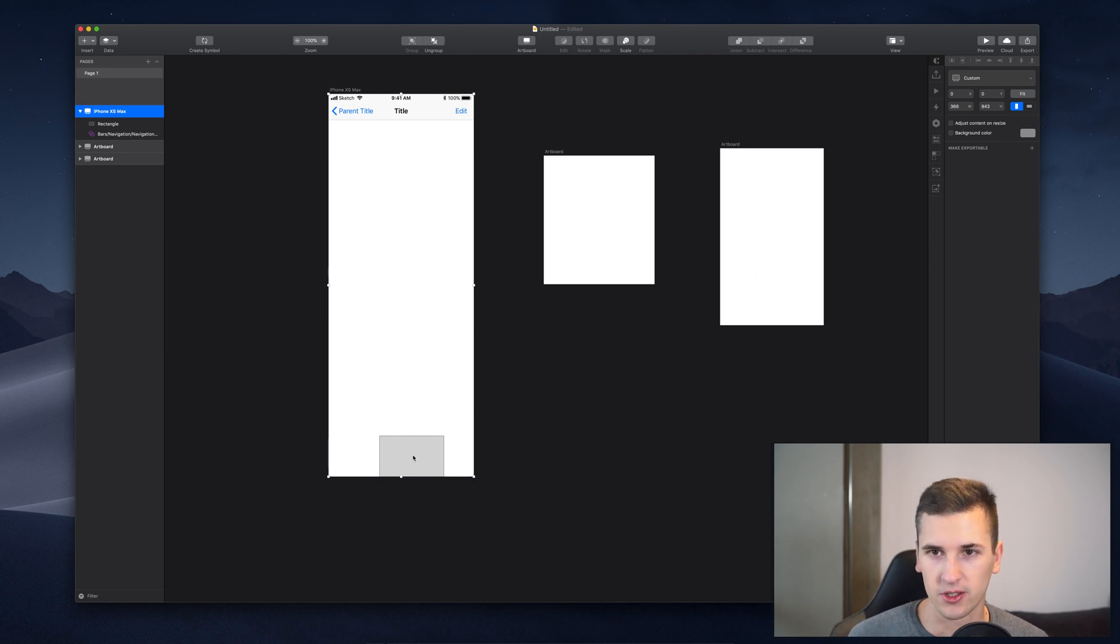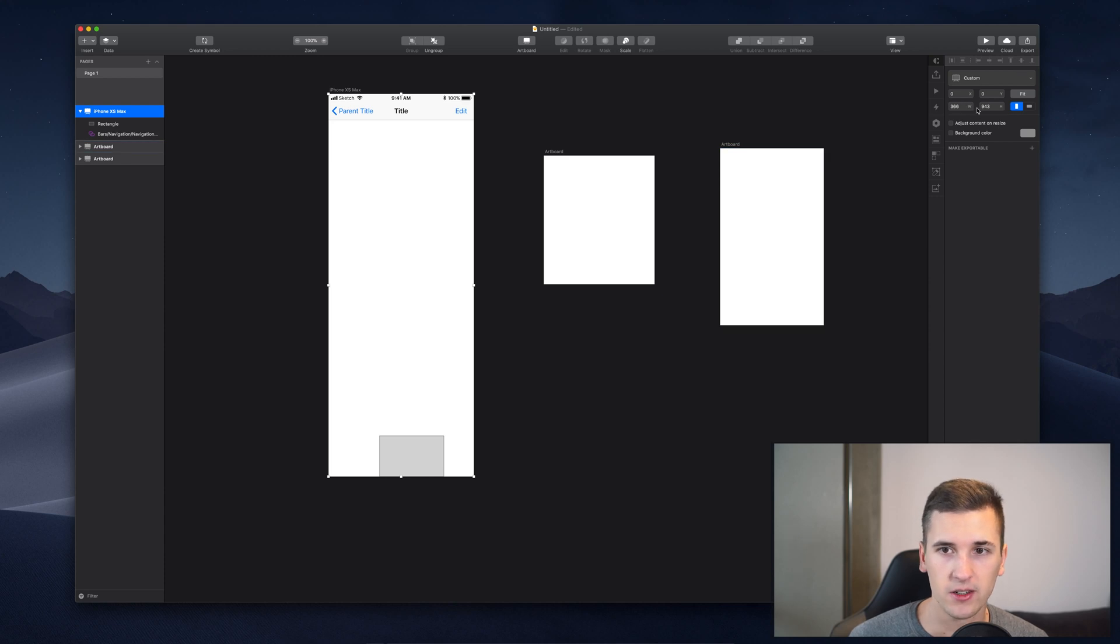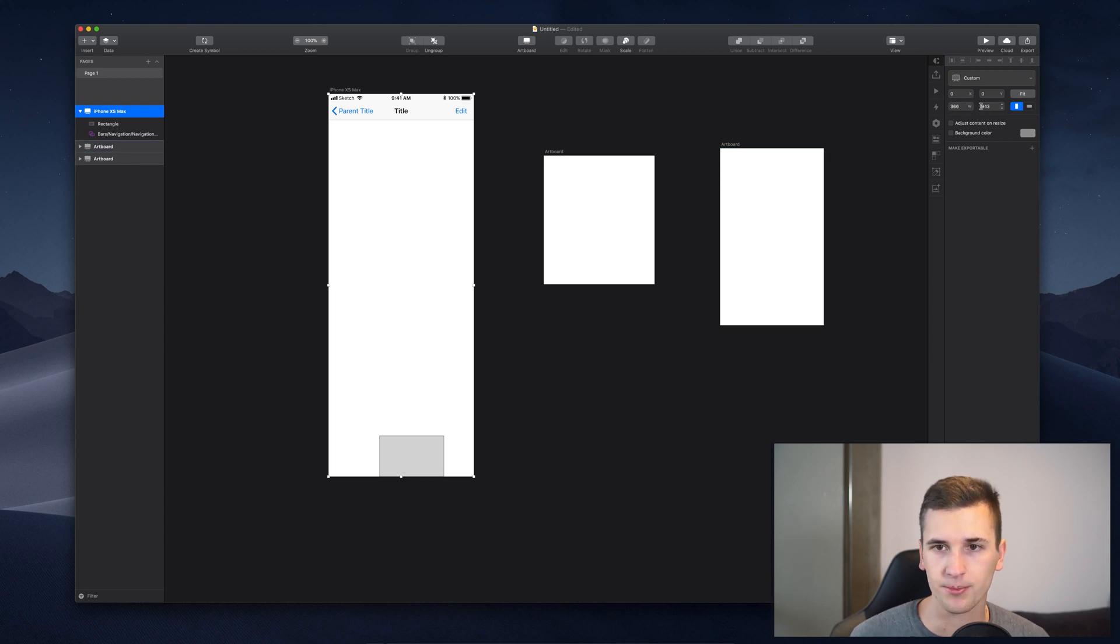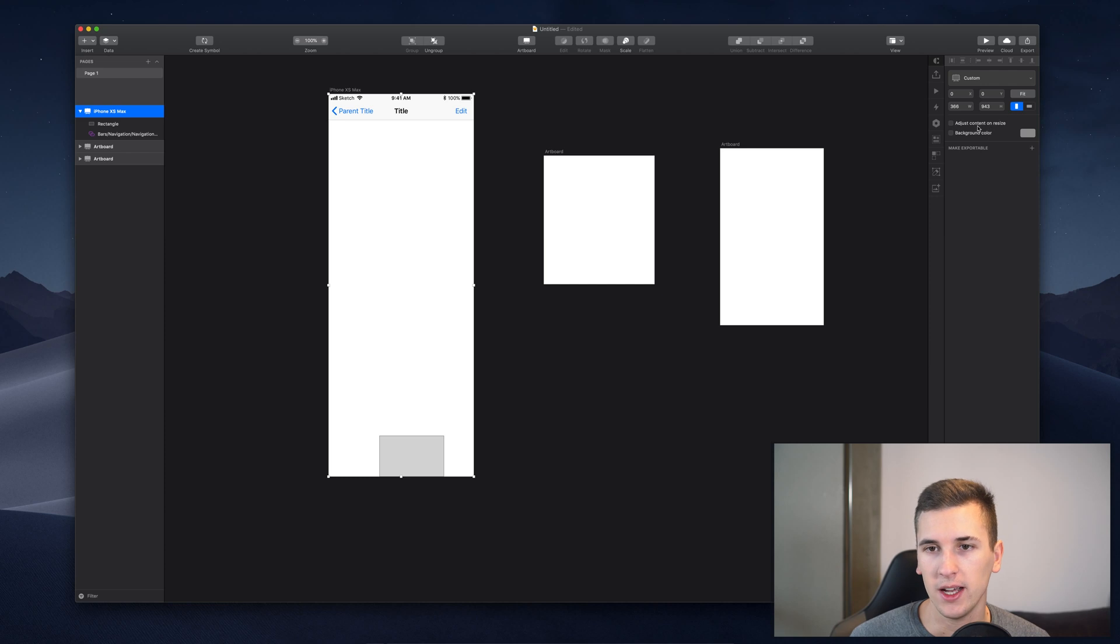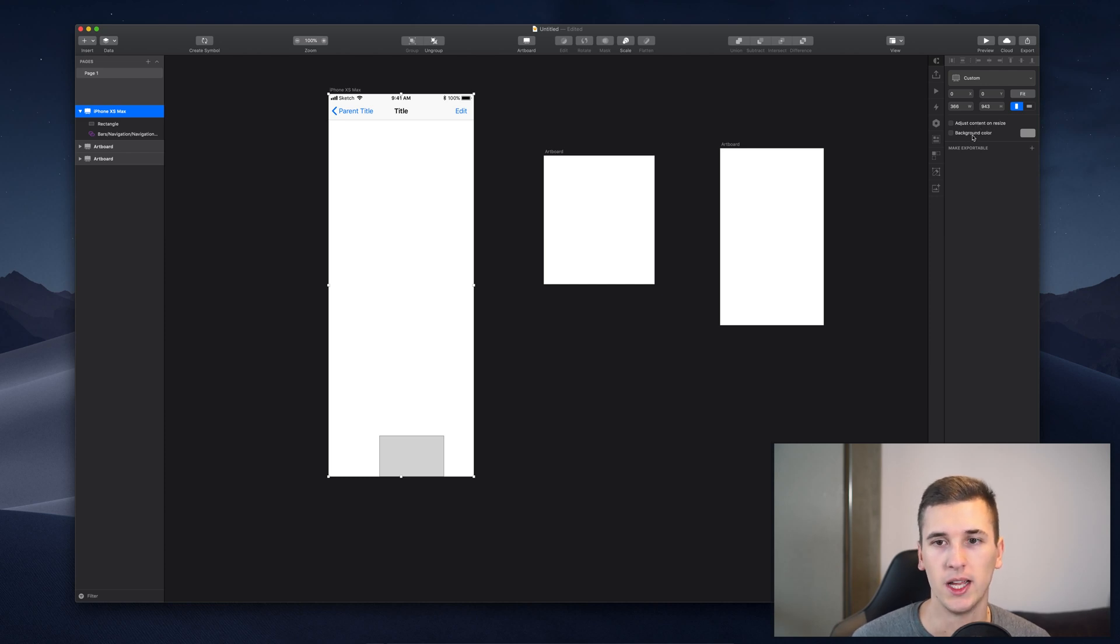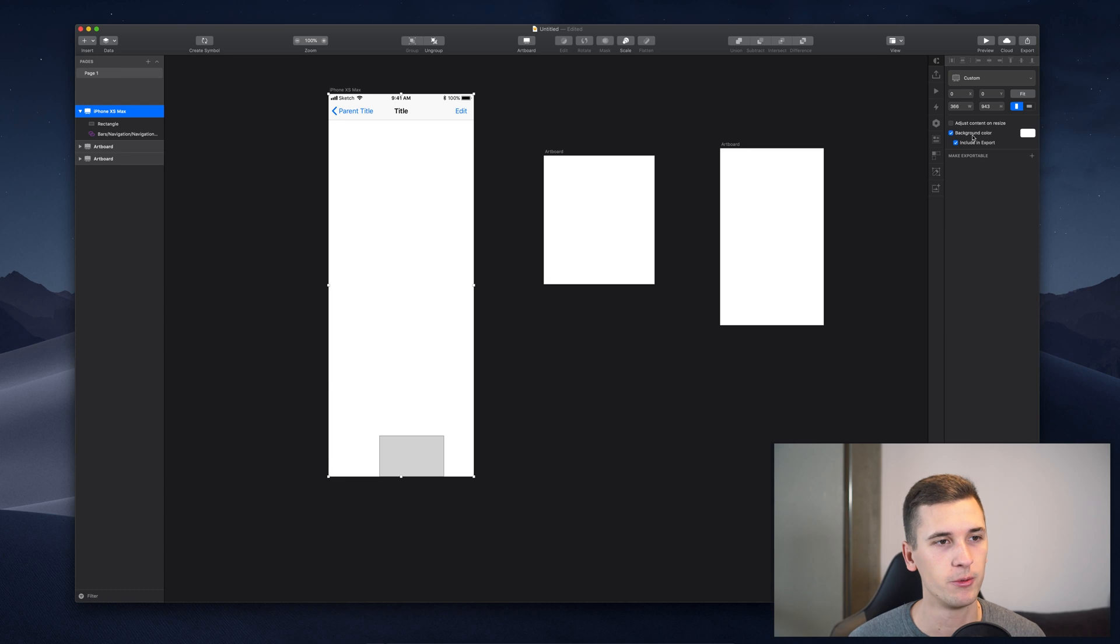Then you can, of course, also change your width and height here as well, the orientation, and then you can set adjust content on resize, which is pretty amazing. And you have to select background color and include in export.